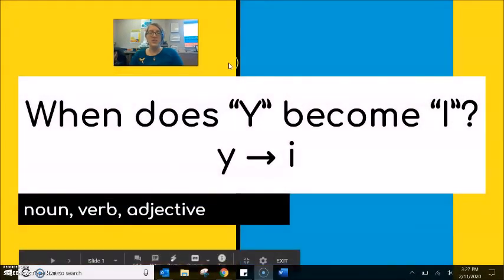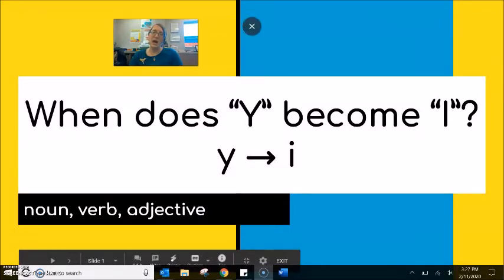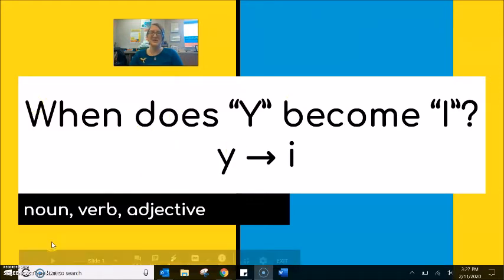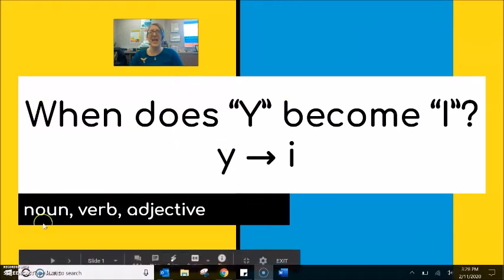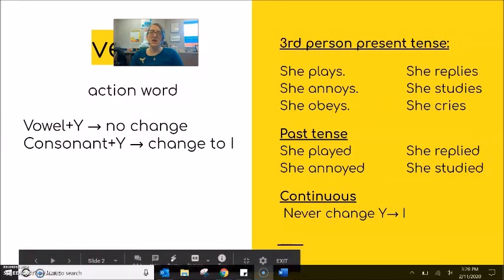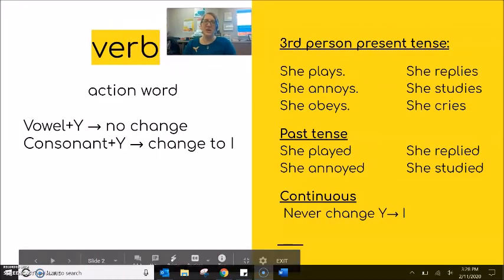What we're going to talk about today is the Y becoming I. Sometimes this is connected to a noun, sometimes this is a verb, sometimes this is an adjective. So we're first going to talk about the verb.